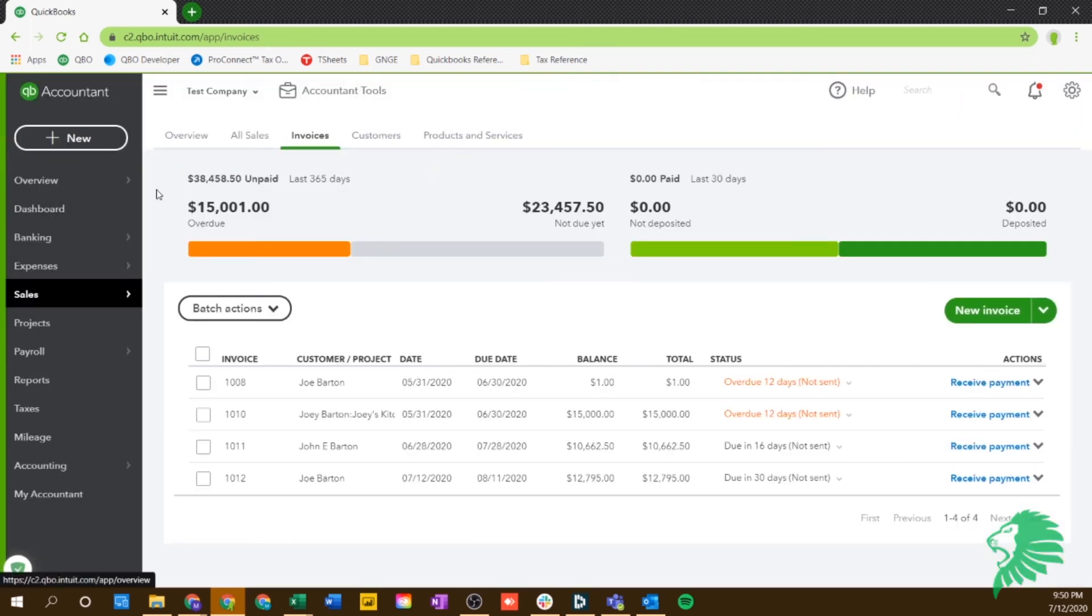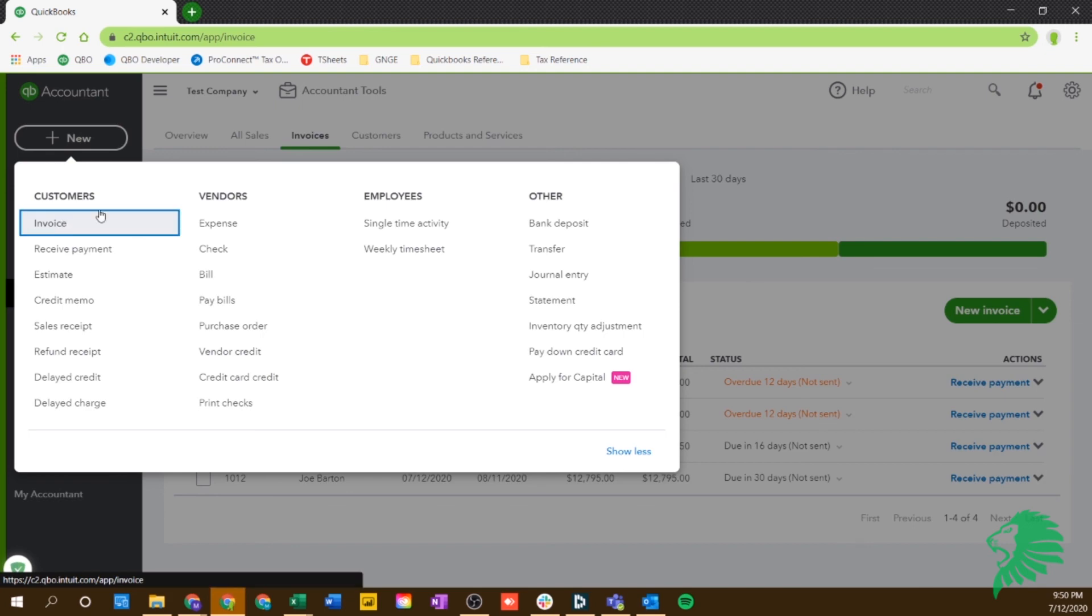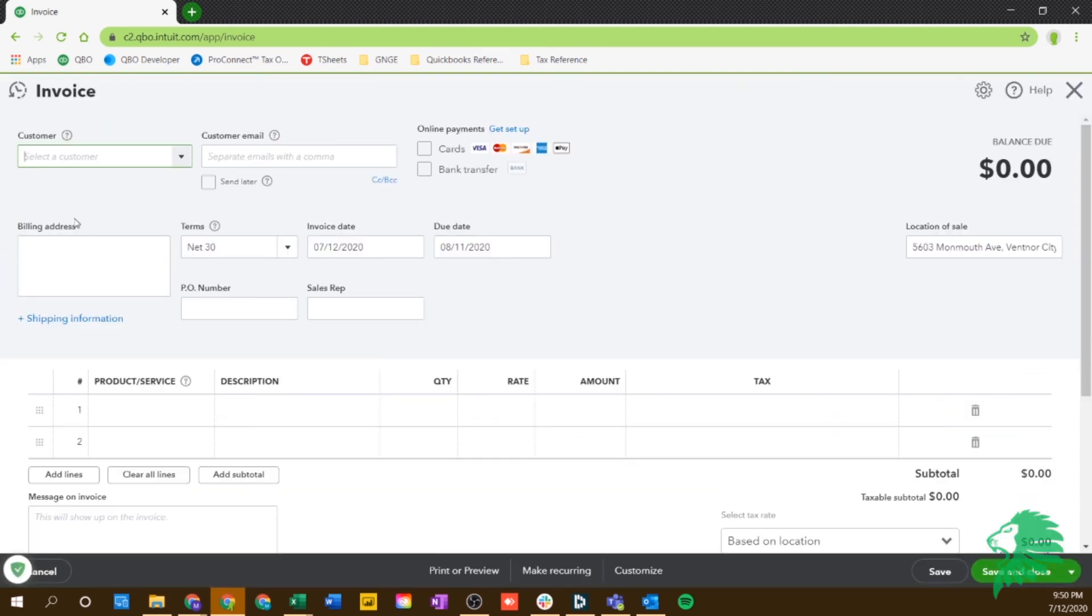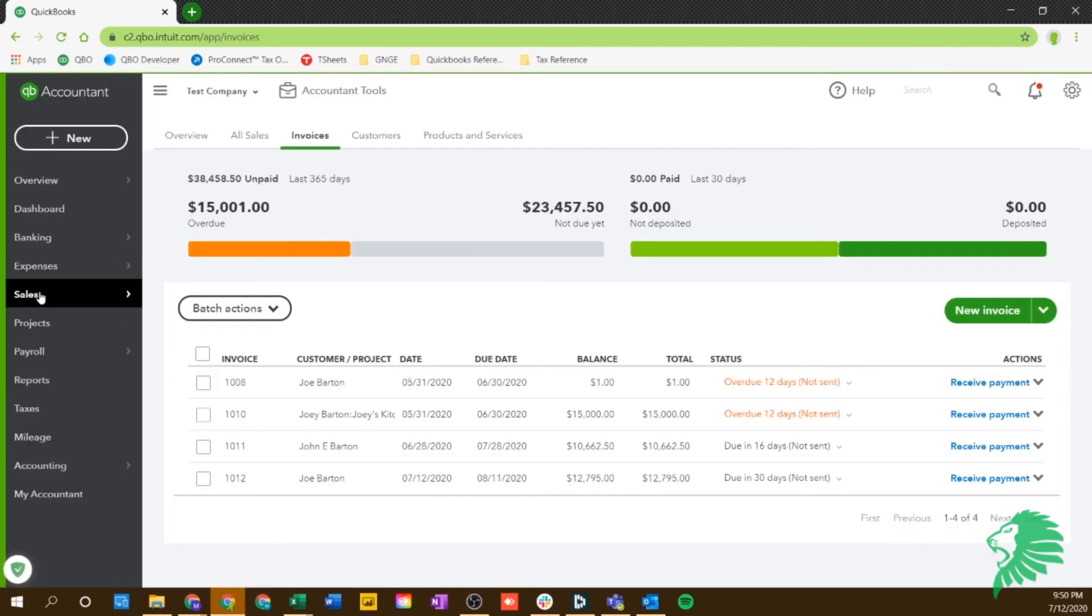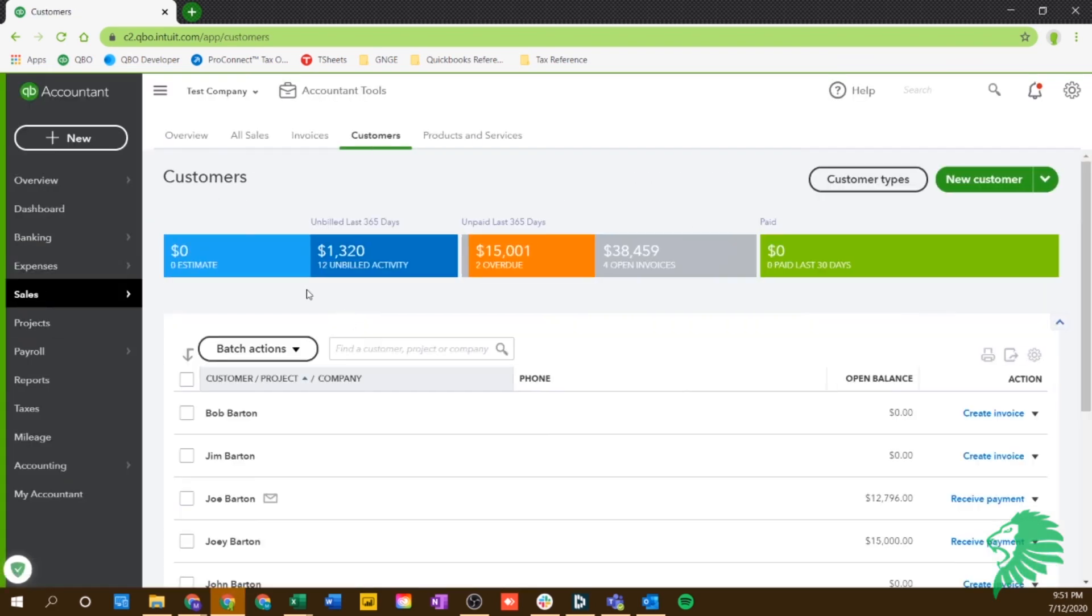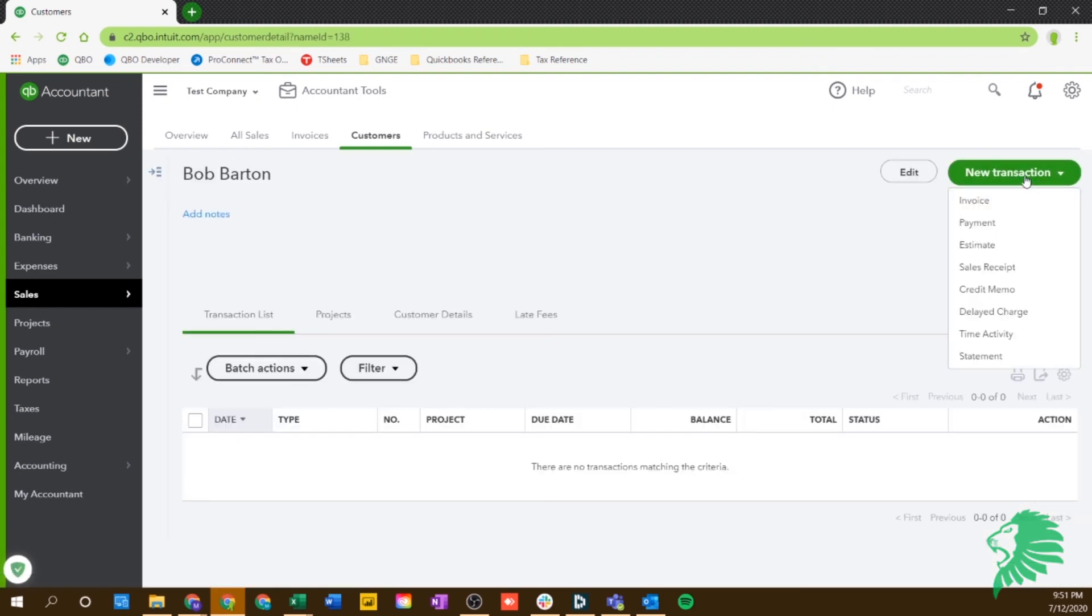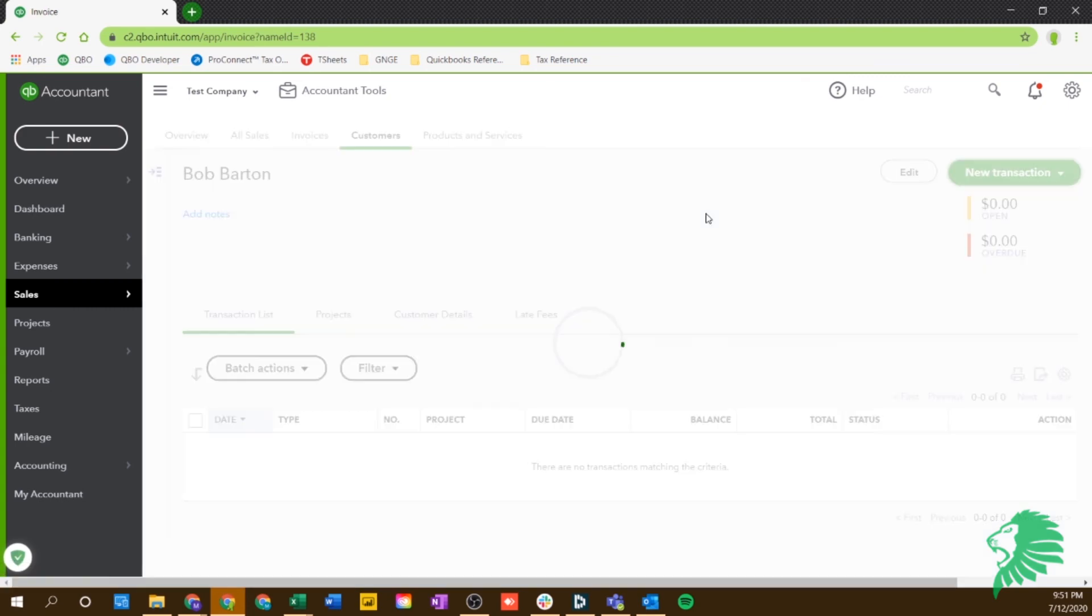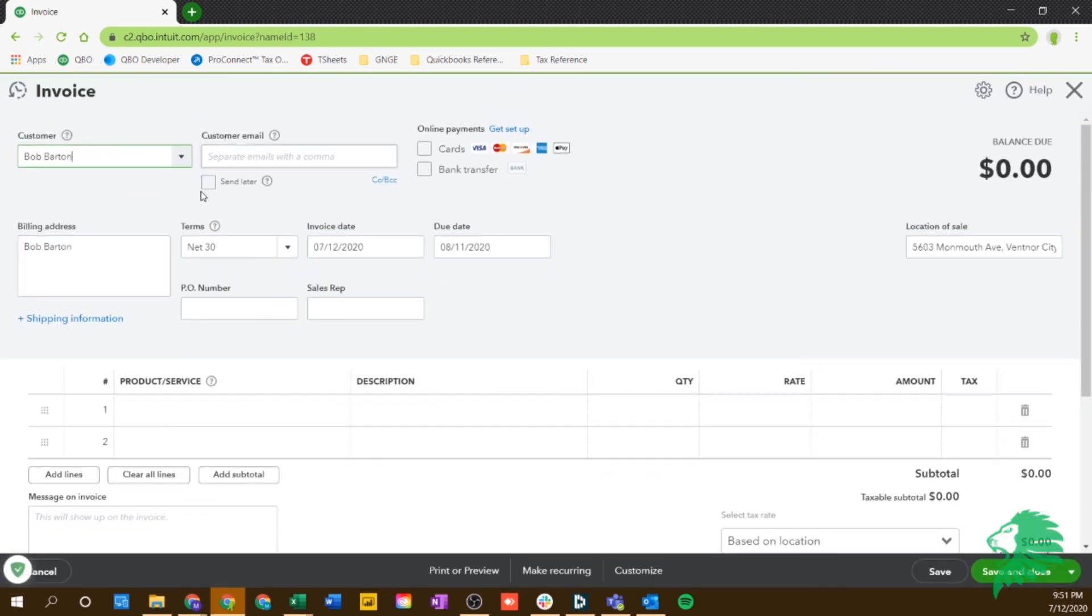So lastly, there's a couple other places you can create an invoice. There's one way you can just go to new and hit invoice right here in the quick screen. So that'll get you to the same spot we did before. Or if you're in with a customer, say you're looking in the customer section and we're actually in with Bob Barton, you can go to new transaction and create an invoice. Then it automatically has all of his information up top ready, so you don't have to fill those parts out. And you can just create an invoice straight to this individual.